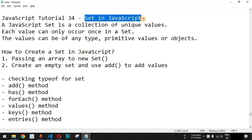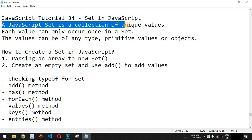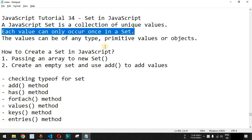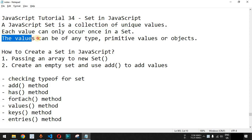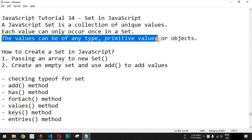Now we will see Set in JavaScript. Basically, a JavaScript Set is a collection of unique values, and we cannot have duplicate values in this Set object. Each value can only occur once in a Set. We will check this with the help of examples — when we provide duplicate values in a Set, what will happen. The values can be of any data type; they can be primitive values or they can be objects as well.